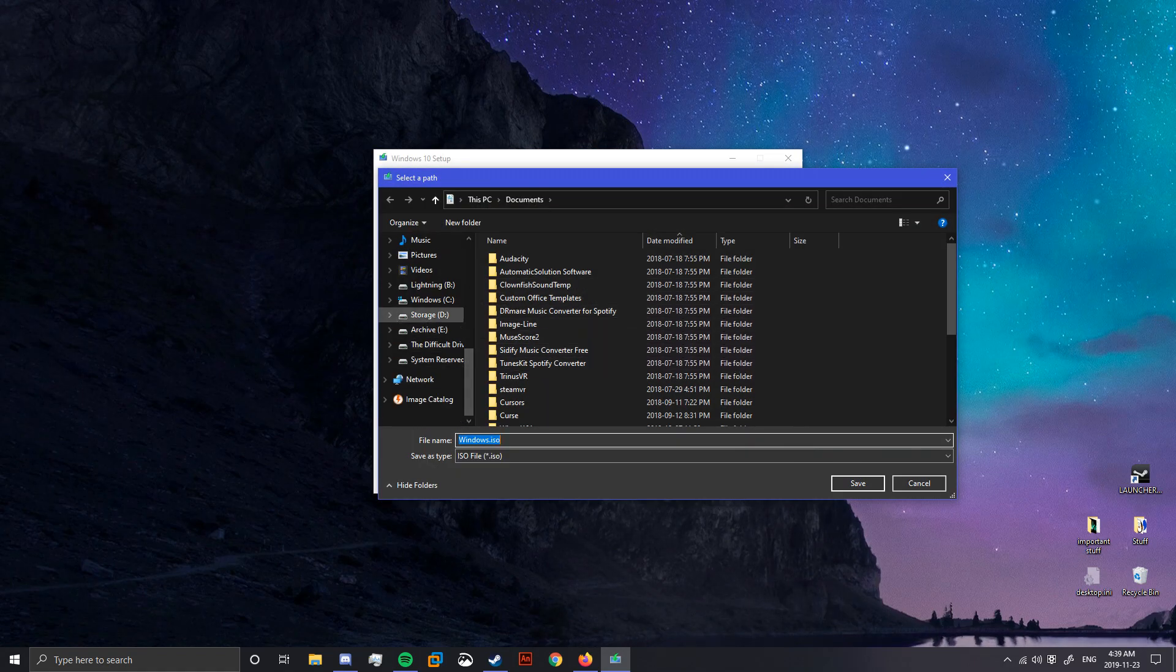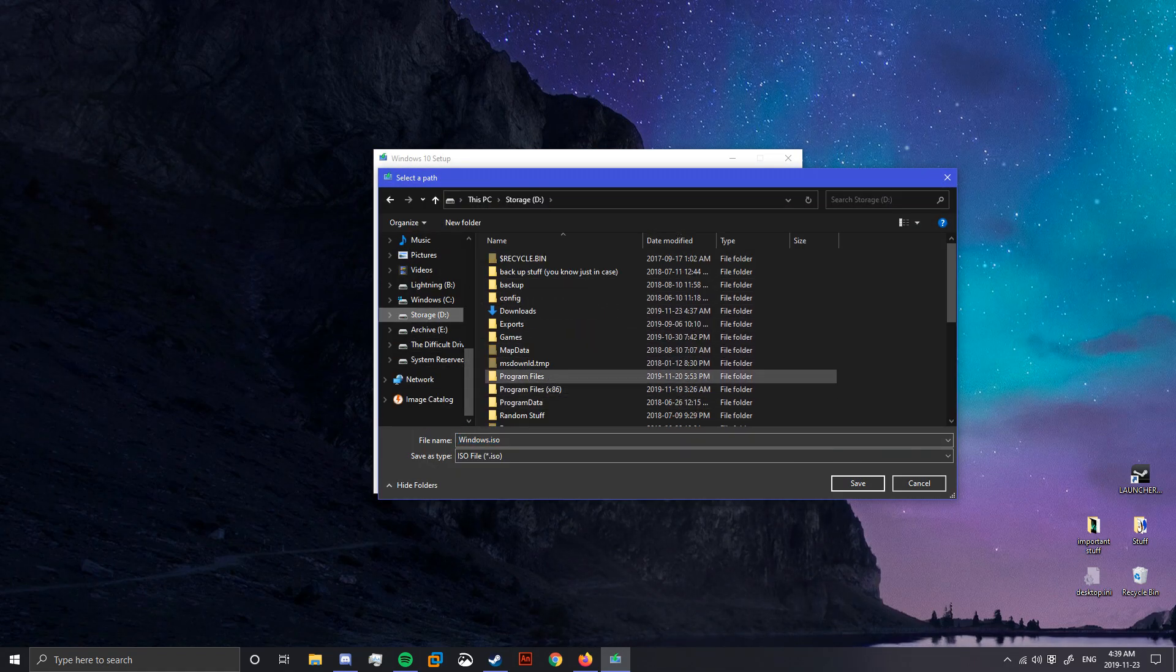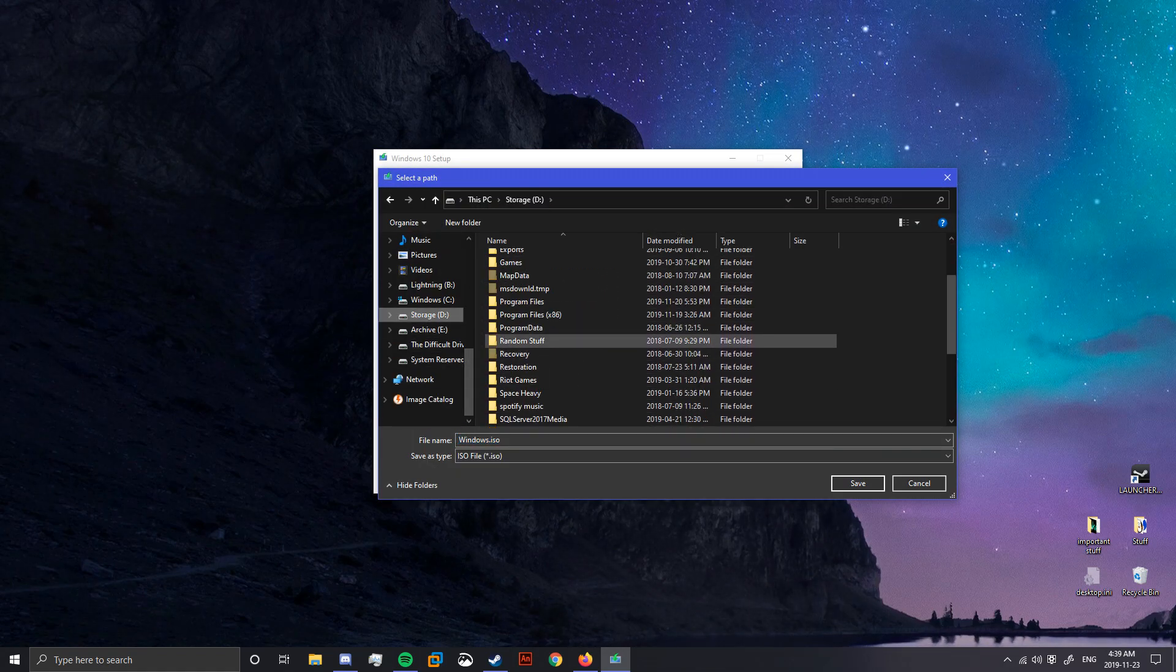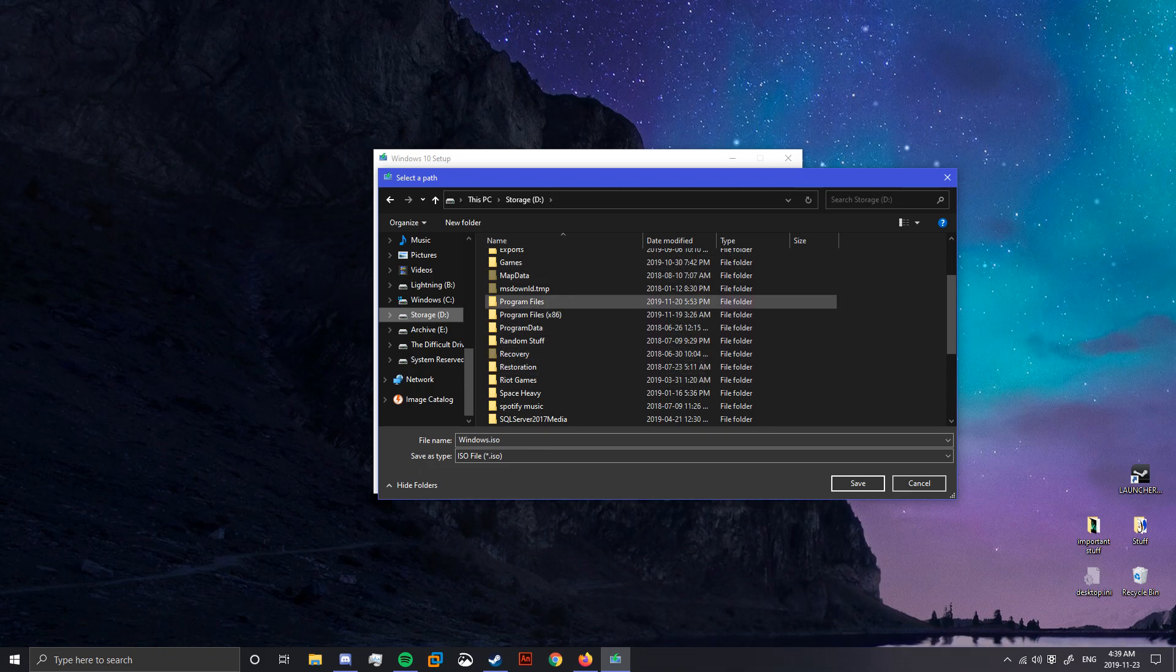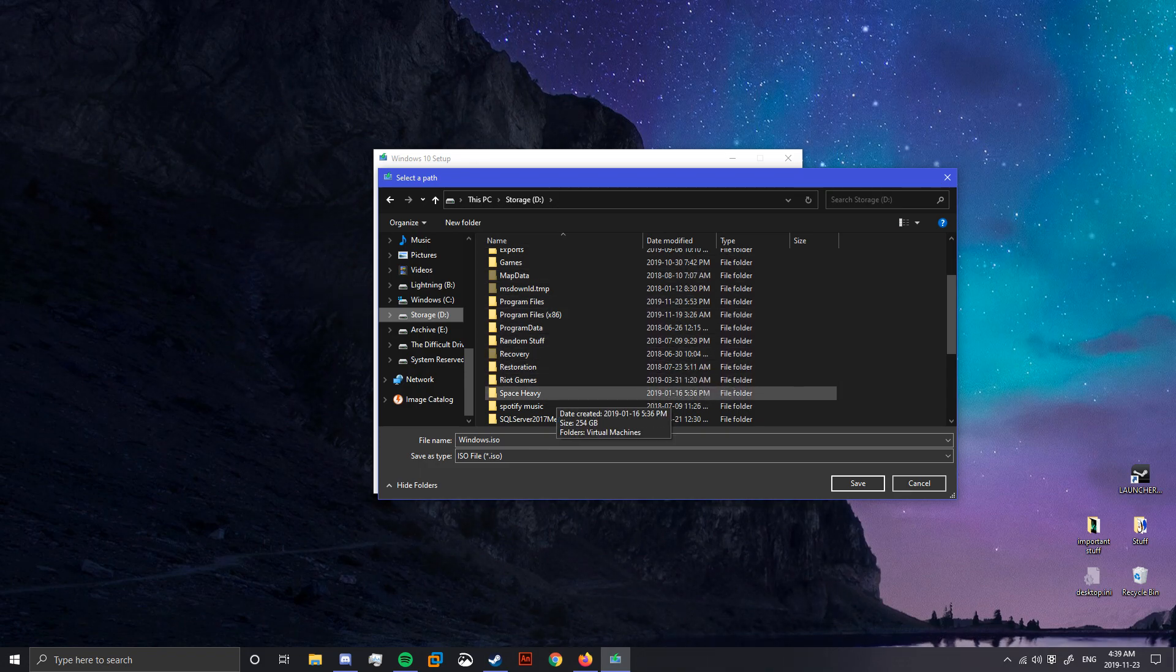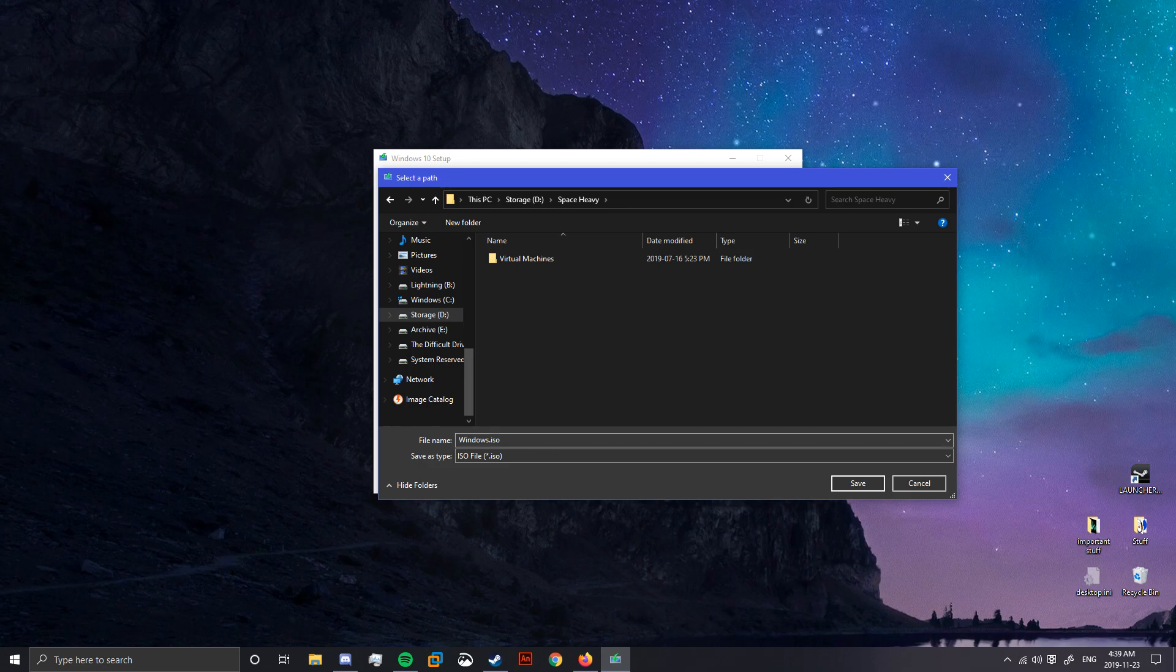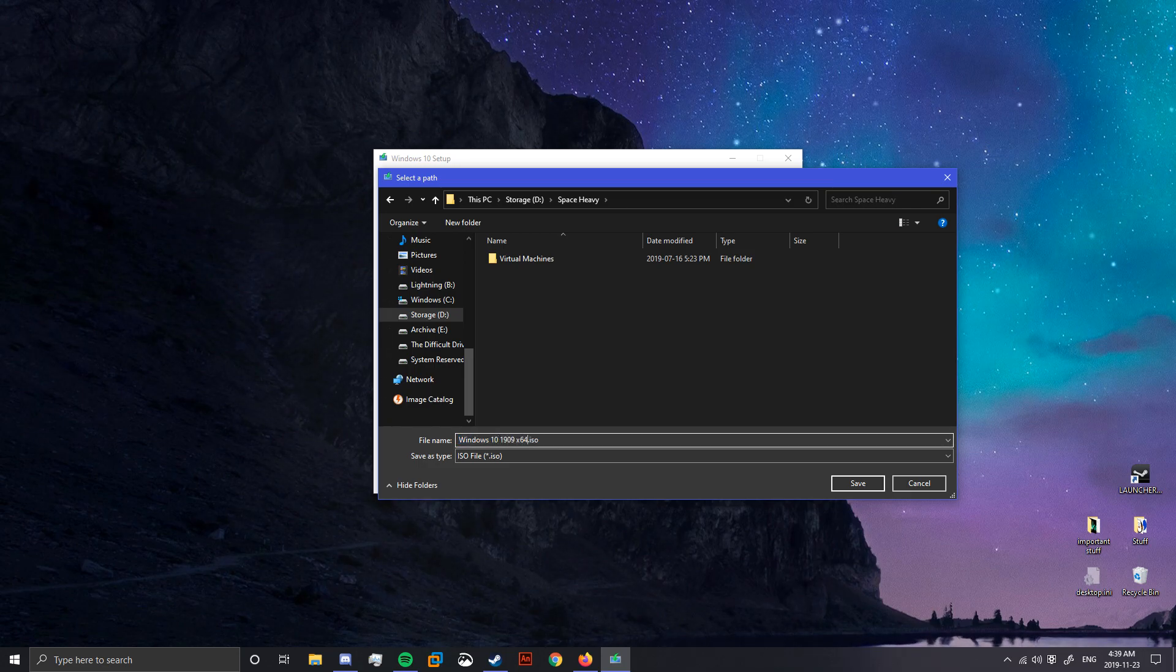Alright, you'll probably want to save this on somewhere with a lot of space, like a hard drive, because this takes up five gigabytes, which is a lot of space. Windows 10, 1909, 64.